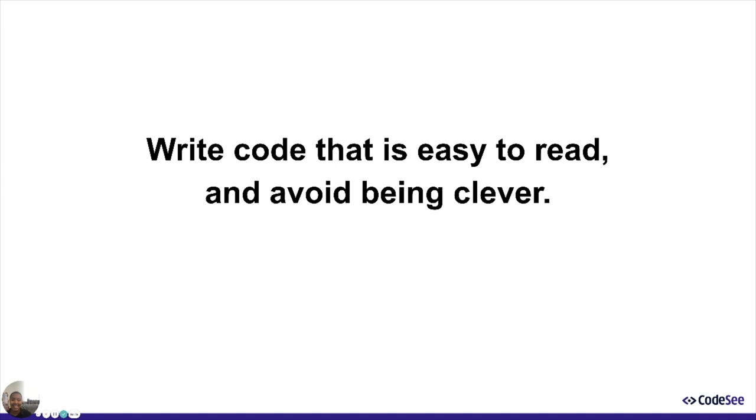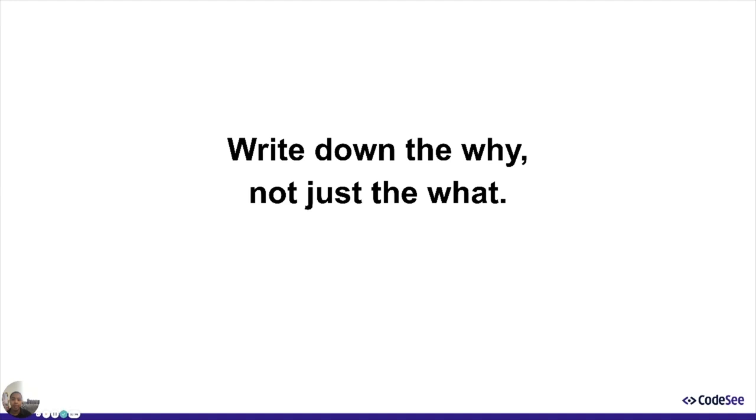Two, write down the why, not just the what. Even if you do say we consider these three options and picked option two, that's still not enough. Why, why, why, why, why? If you have to, we can read the code to understand what you did, but the code never tells us why. So please share your brilliance with the world and save future code daubers some trouble.